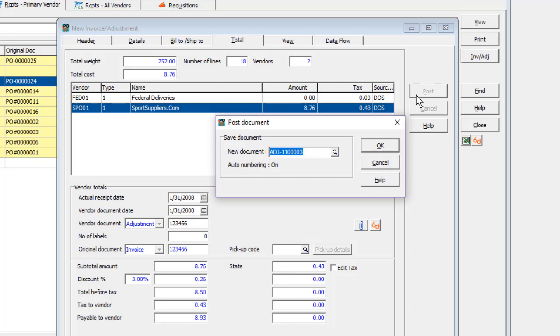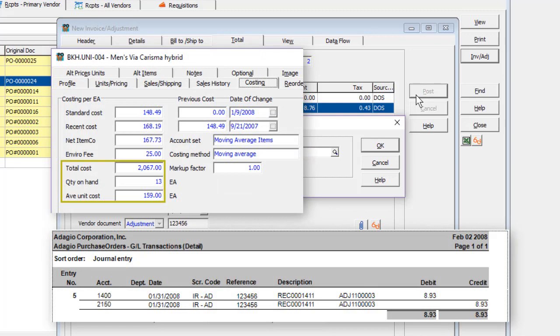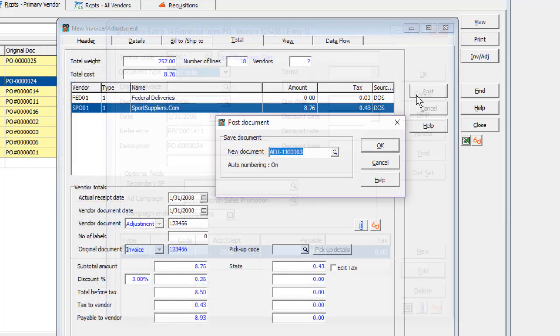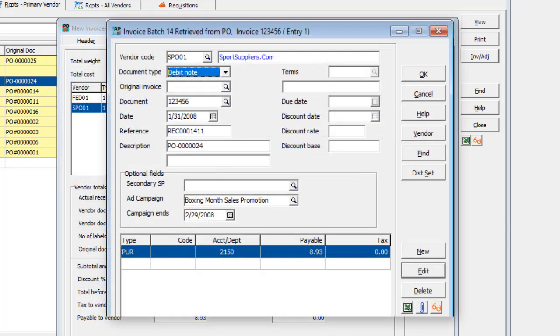And the updated costs will be updated on items and ledger transactions, and a debit note will be created in Adagio Payables.